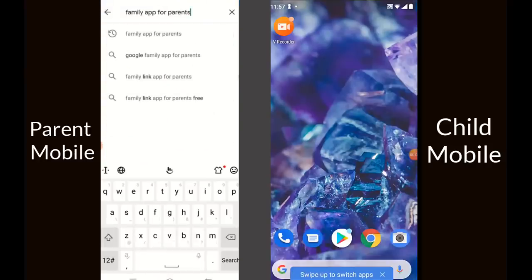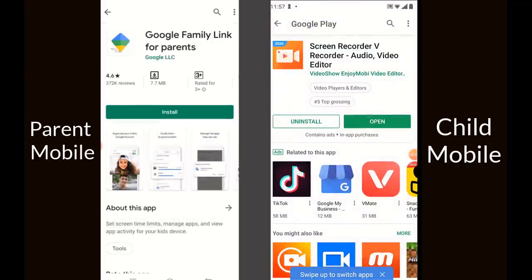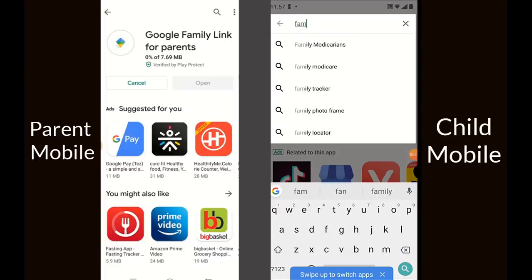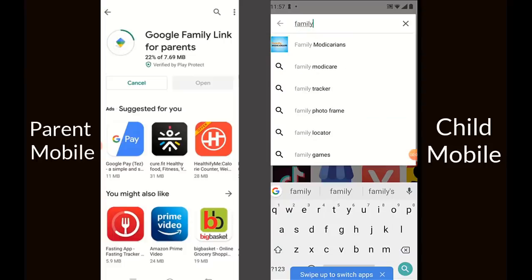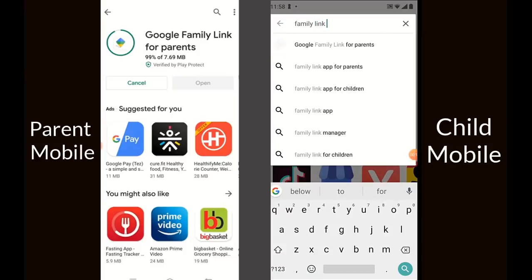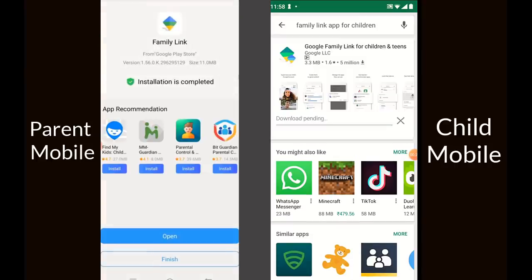Download the app through Google Play or the App Store. On the left-hand side is the parent app — you need to download Google Family Link for Parents. On the right-hand side is Family Link for Children. Download these two apps on two different devices: one as the parent device on the left, and the other as the child device. Install them and allow any permissions it requests.